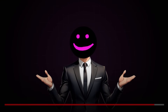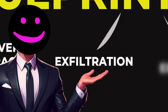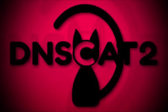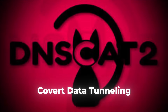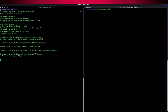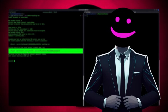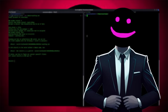Now it's time to exfiltrate data without triggering alarms. Phase 7: Exfiltration. Exfiltration is the art of moving data undetected — it's not just about extraction, it's about stealth. Dnscat2: Covert Data Tunneling. Dnscat2 uses DNS tunneling to create encrypted channels for moving data. Even in networks with strict firewalls, this tool ensures secure and undetectable data transfer. At this stage, you've completed the technical aspects — but to truly deliver value, you need to present your findings professionally.